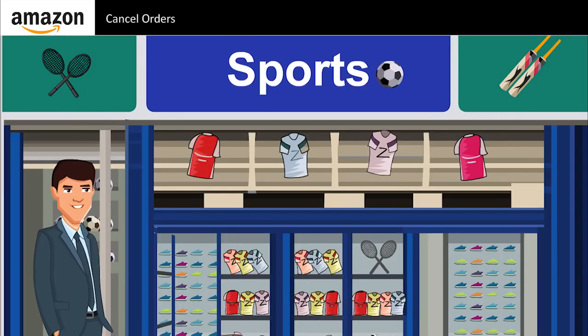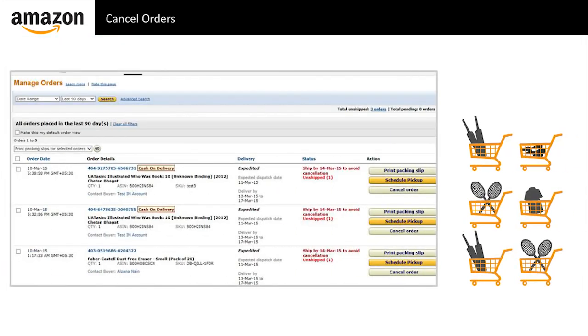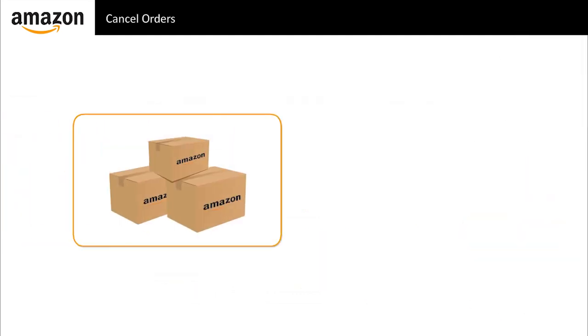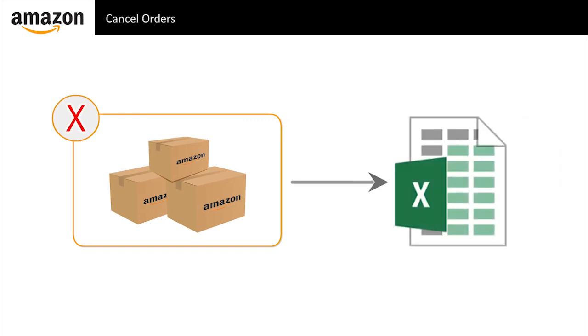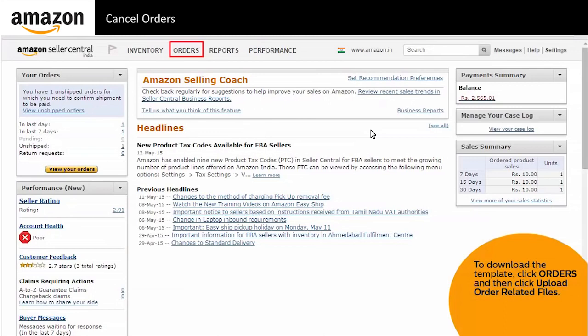Meet Rohit. He sells sports apparel on Amazon. In the course of time, his products started getting more popular and he started getting too many orders. Consequently, the number of cancellations has also increased. When there were only two or three cancellations, he could process them manually without any hassle on the manage orders tool. How does Rohit process multiple cancellations? Rohit can use the order cancellation file. This is a simpler way to cancel multiple orders at the same time. To use the order cancellation file, you must first download the order cancellation file template.